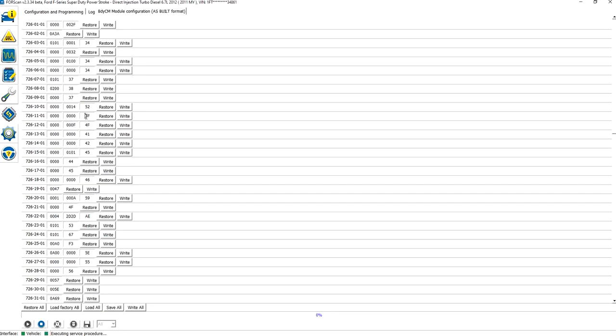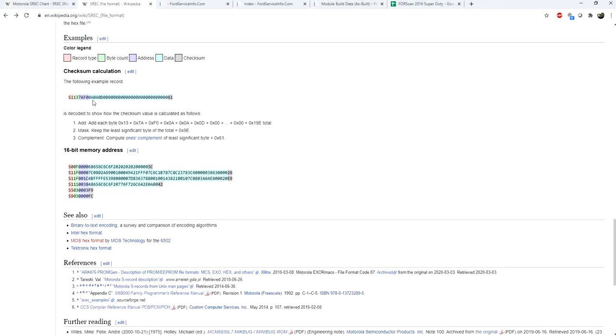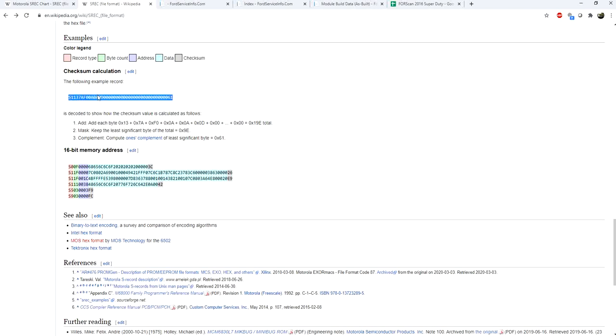But how do you determine what this value, the checksum, is? If you guys aren't familiar with what a checksum is, a checksum is basically a way for a data transfer to determine its integrity. So what do I mean by that? When you have these controllers and you change the memory and you flash it, you're basically sending it from one computer to another.